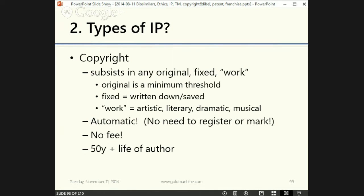The first type is copyright law. Copyrights subsist in any original fixed work. 'Original' means original. 'Fixed' means it has to be written down or fixed — once it's written down, there's proof to the world that the copyrighted work has been created. 'Work' is defined in Canadian law as artistic, literary, dramatic, or musical works. So basically any artistic creation: a book is a literary work, a theatre production or screenplay is a dramatic work, and music is a musical work.